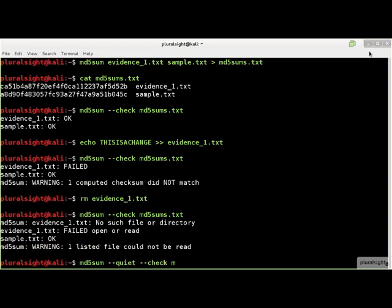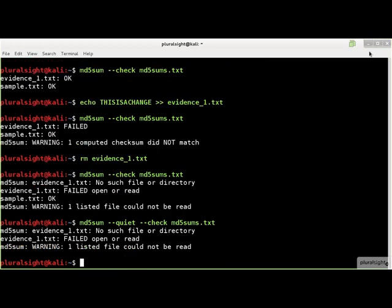If there are no errors, then no output will appear, which can be a useful indicator when writing a shell script that calls the sum tools.